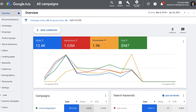Hi guys, my name is Tanmoye and welcome to another session of Study PPC. Today we are going to look at how to create a remarketing campaign inside Google Ads. Remarketing is one of the strategies by which you can target people who come to our website and don't purchase for whatever reason. We can create this campaign to follow them on other websites they go to and try to entice them to click on our ads and come back to purchase.